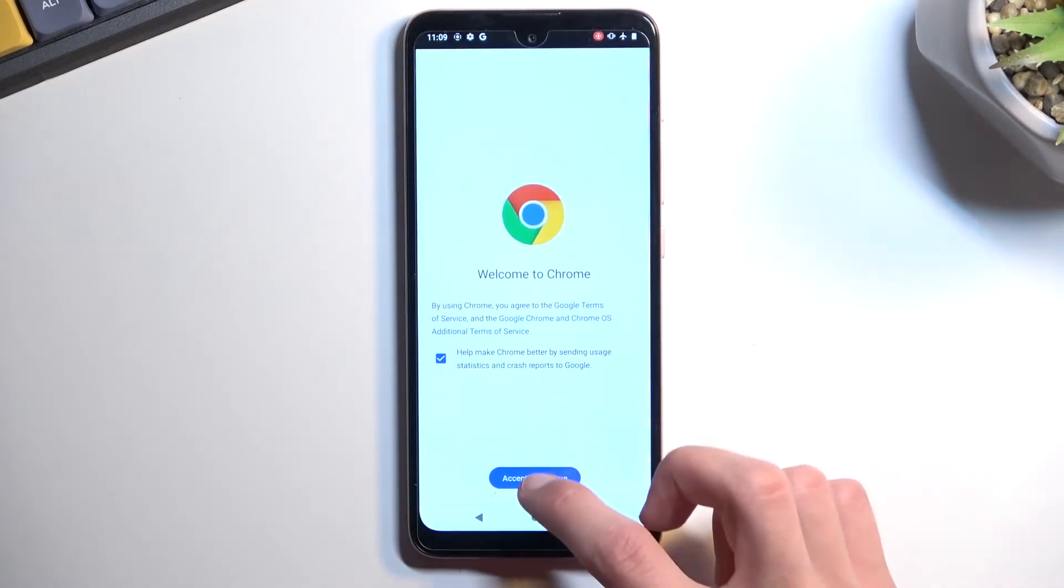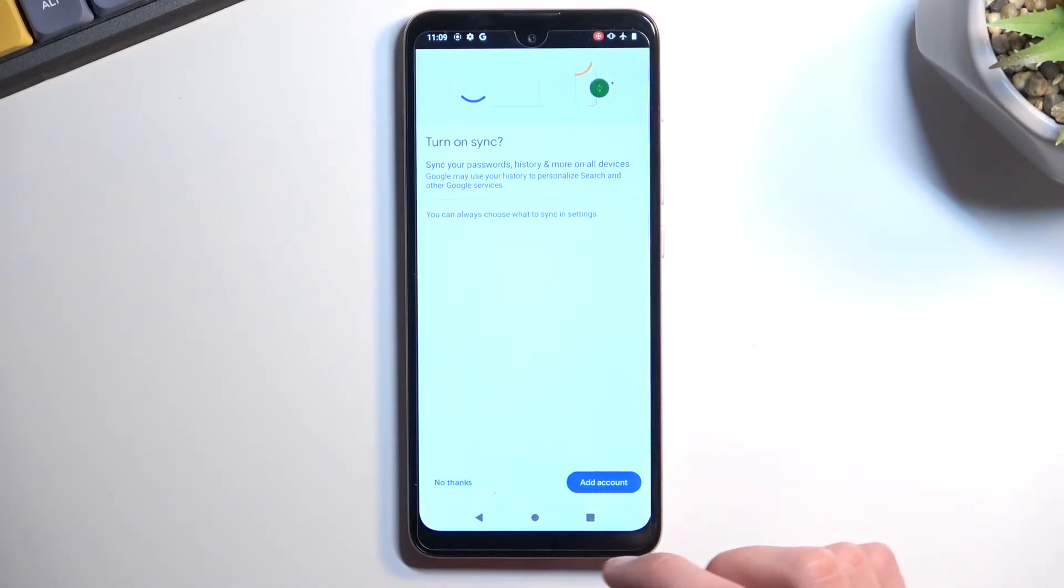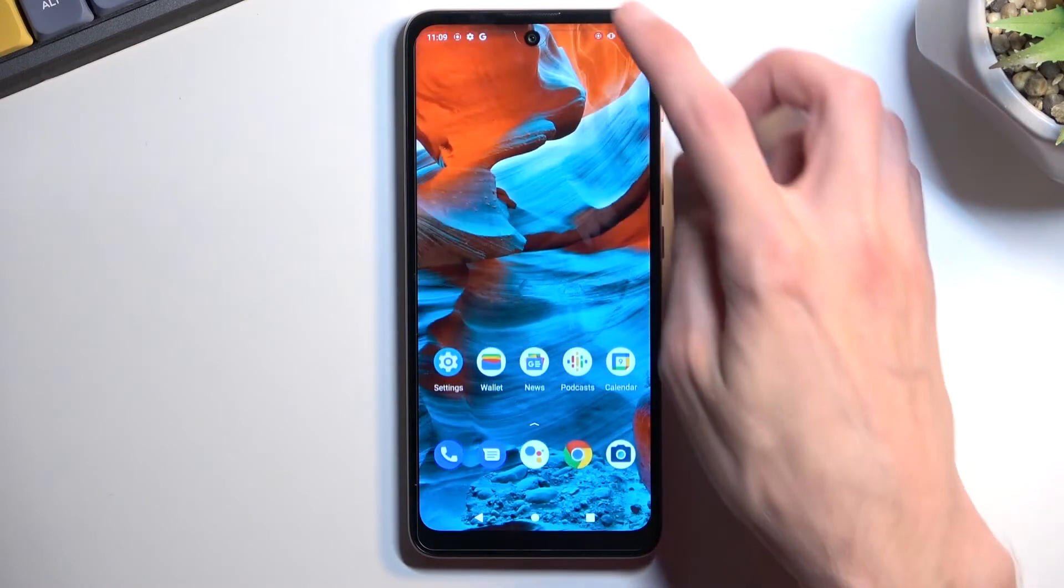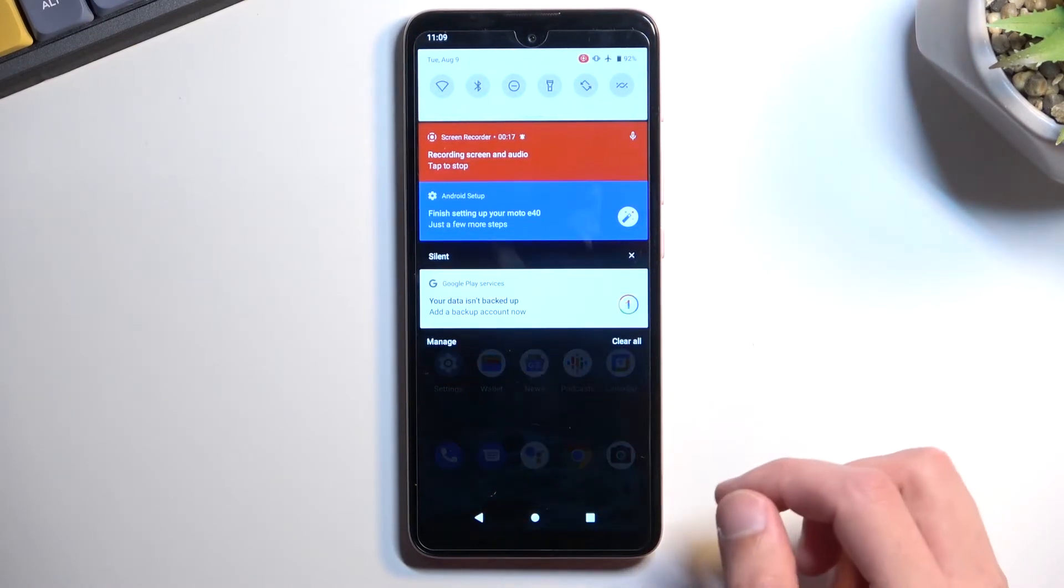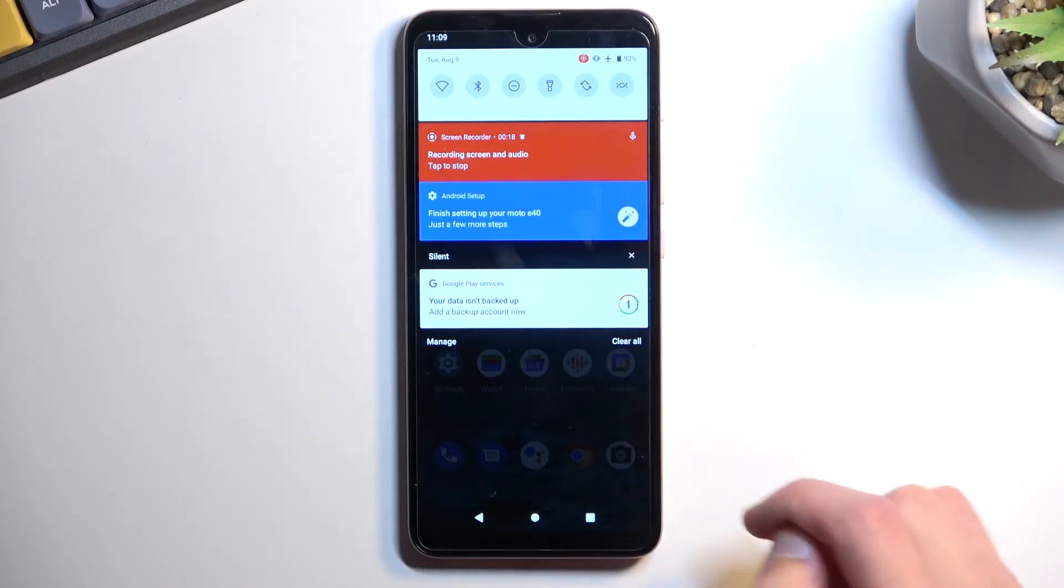Whatever application you open will obviously be recorded. Once you're done and you want to stop the recording, pull down your notifications and simply tap to stop.